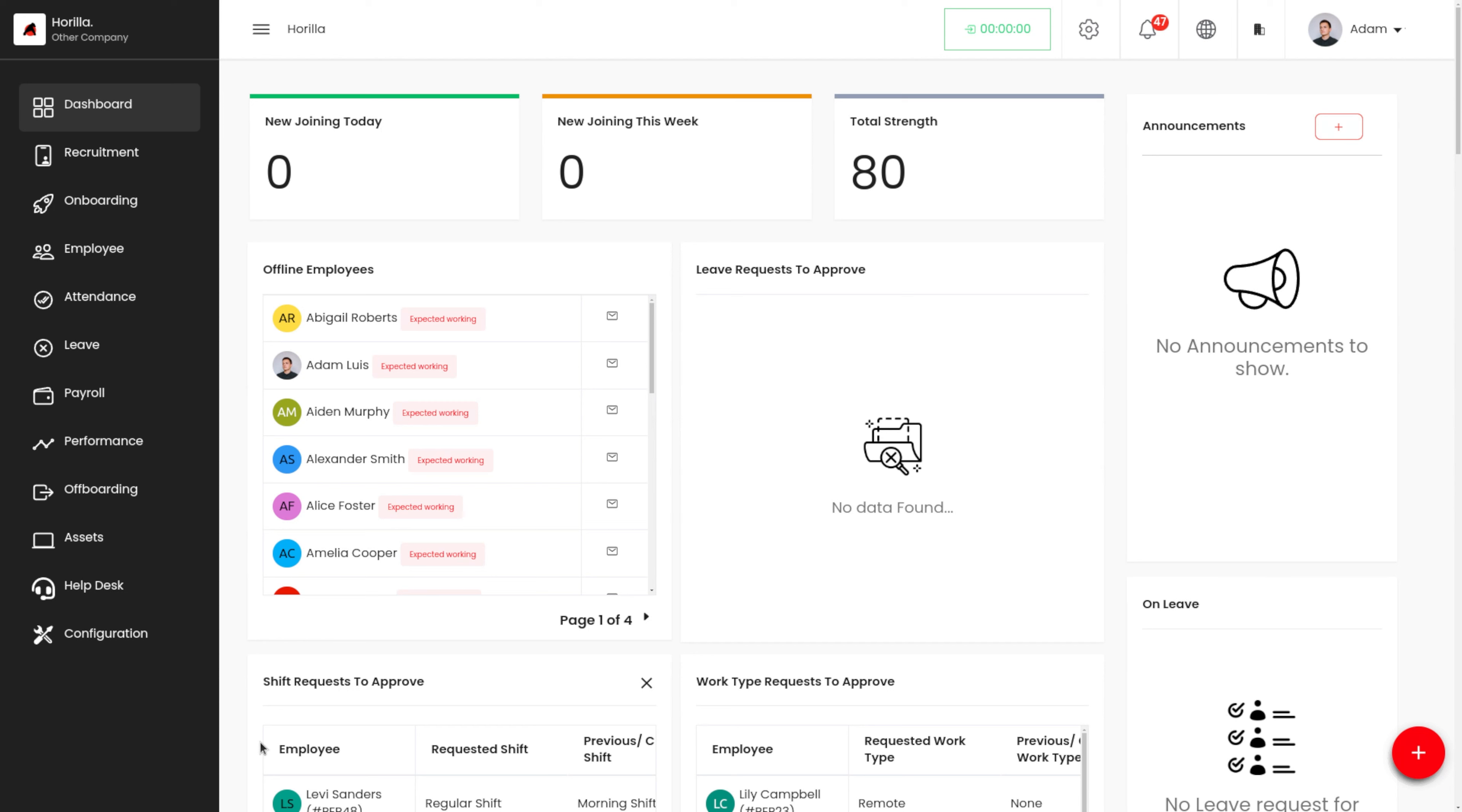Hi all, welcome back to a new video for ILLA. In this video, let's see how we can assign a task to the onboarding. As we know, onboarding is a critical process for both the organization and the new company.